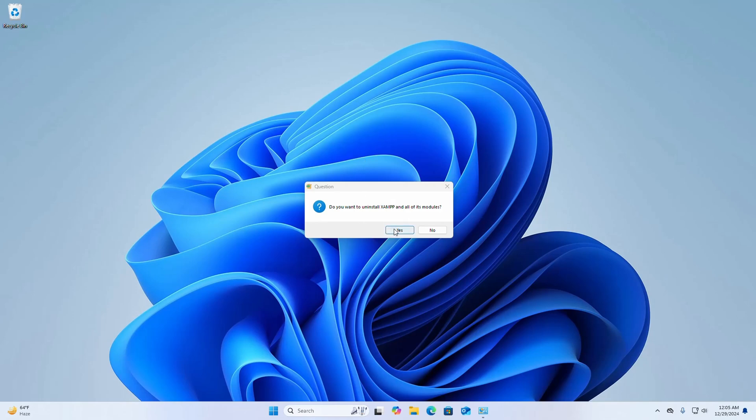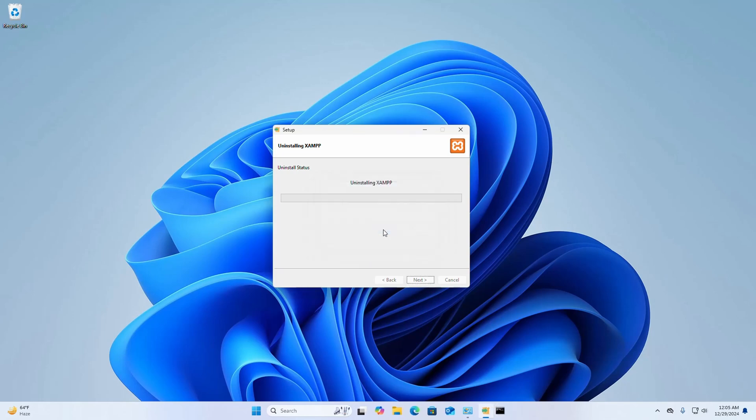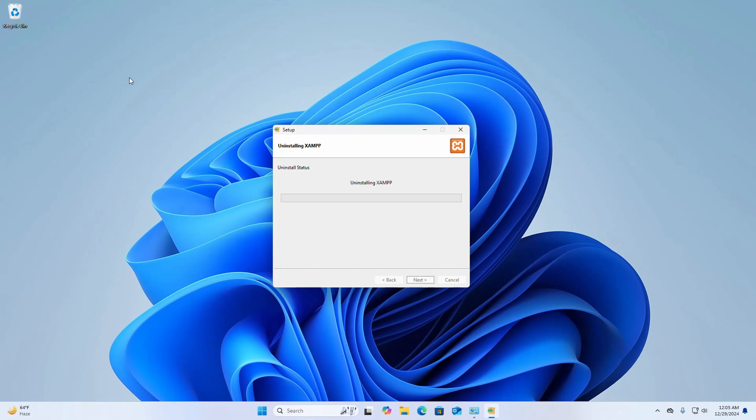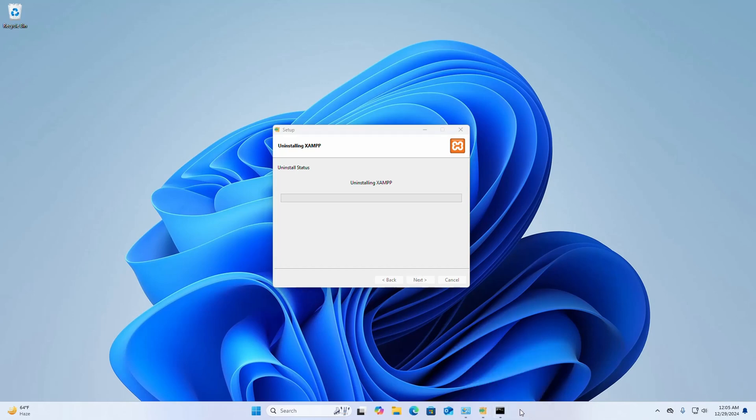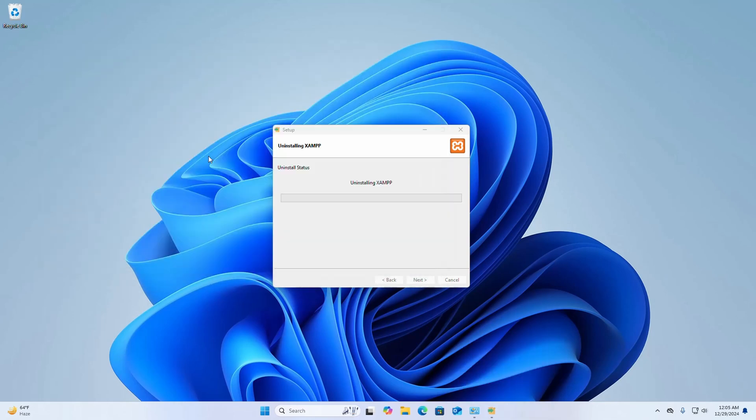Now select yes. Now click on the command prompt and exit. Now click on the command prompt again and write exit then enter.